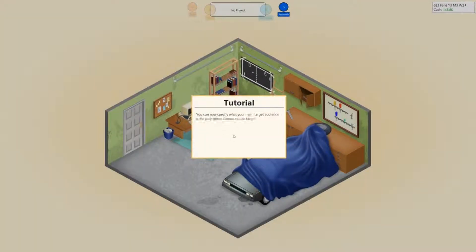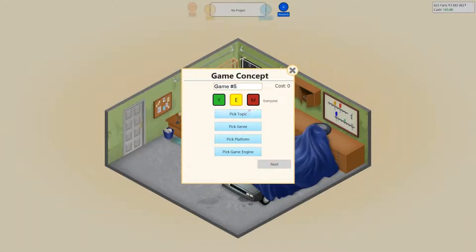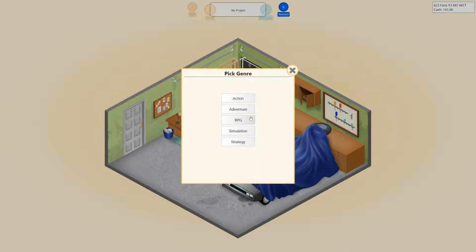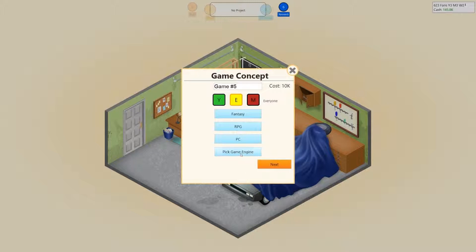You can now specify your main target audience for your game. Games can be targeted at young people, at everyone, or at mature audiences. Picking the right target audience is important — your target platform can also play a role. So I'm gonna do fantasy — let's do a fantasy RPG for the PC. Slymatic 1.0. I want the game to be called Fantasy RPG — but actually, with the Skyrim reference, maybe another Elder Scrolls one. Oblivion.